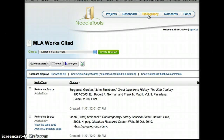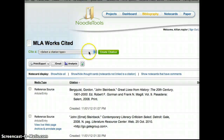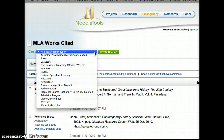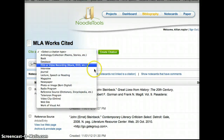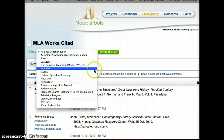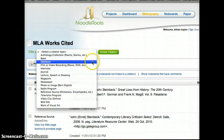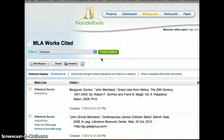And here we're going to be making a citation, so where it says Select a Citation Type, we're just going to click down. We're going to look for where it says Database, and we're going to click on that and click Create a Citation.